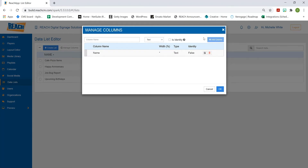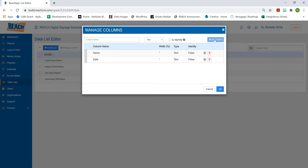That column is added. Now for the second column, I'll add 'Date' and again keep it as text, then hit 'Add Column.' For the third column, I'll do 'Location' — since a corporate company might have employees in Minnesota, Wisconsin, North Dakota, and South Dakota. I'll keep it as text and hit 'Add Column.'